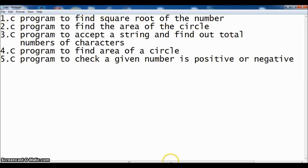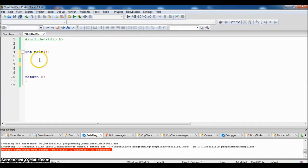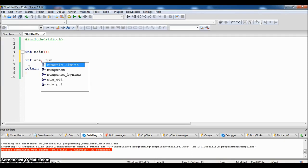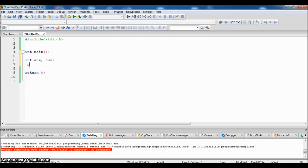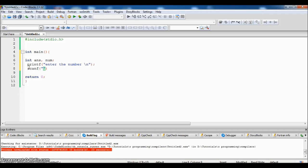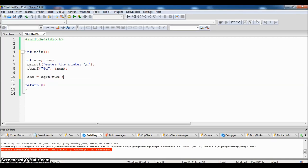Open Code Blocks and declare two variables: one is 'answer' and one is 'number'. Use printf to prompt the user to enter the number, get it with scanf, and store it in the variable. Now we will write the expression: answer = sqrt(num), where sqrt is a function.